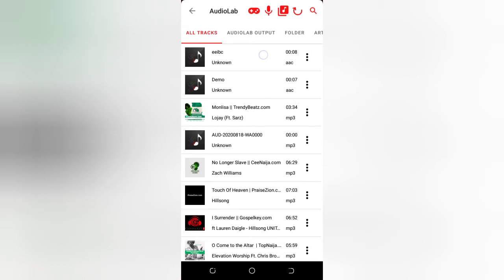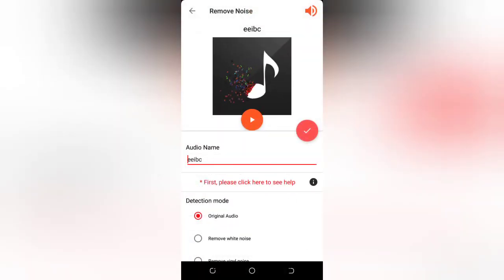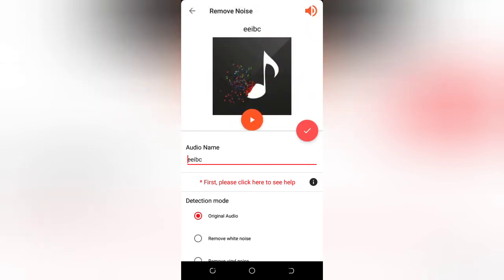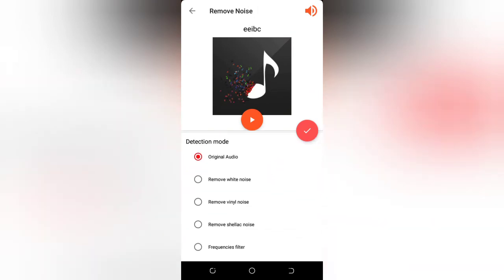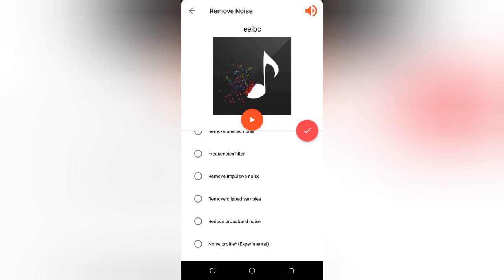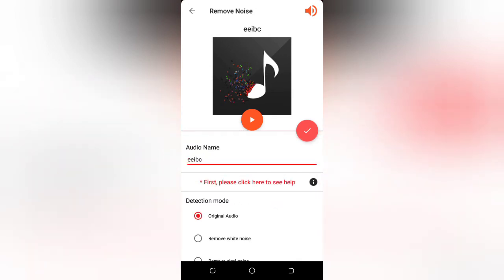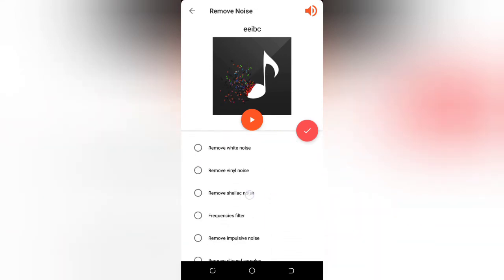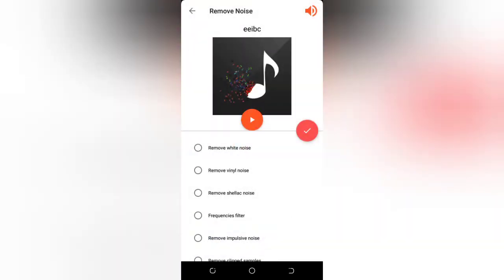I'm going to select this audio file. Let me play it now for you guys. Hello guys, welcome to this channel, my name is Maverick from Work With Experts, and in this video I'm gonna be teaching you. You can hear the noise in the background. Now, you can see there are many features here depending on the noise in your background. I'm going to click on Remove Shellac Noise.